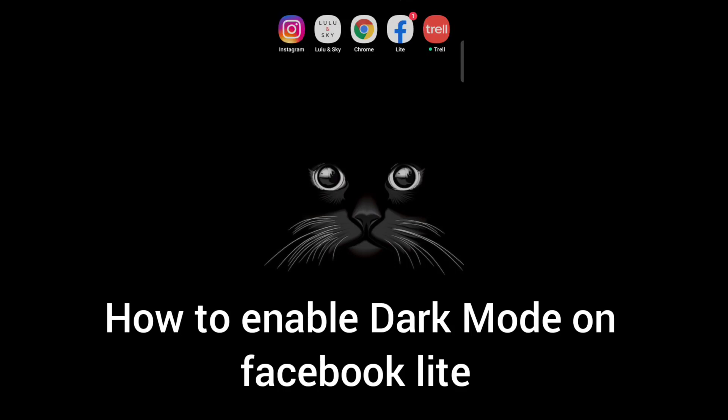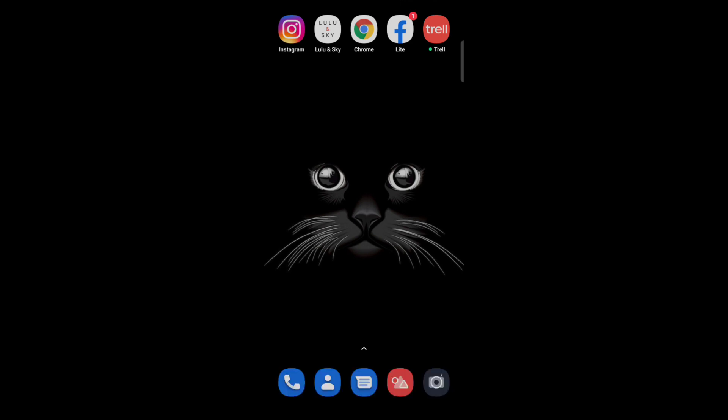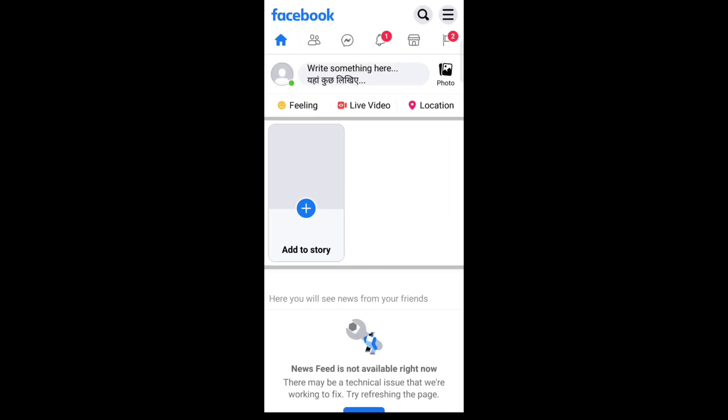Hello everyone. Today in this video I'm going to show how to enable dark mode on Facebook Lite. Firstly, open your Facebook account in Facebook Lite, then tap on the three lines icon on the top right.